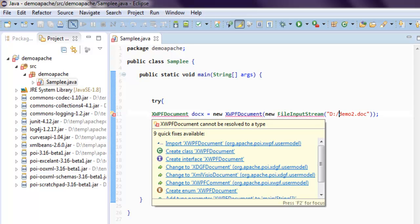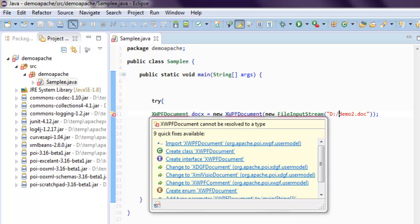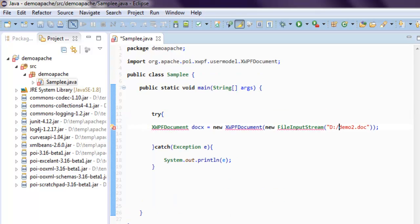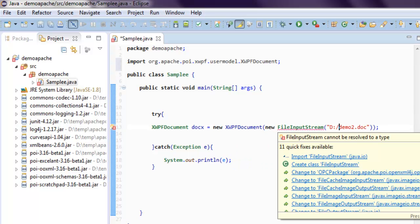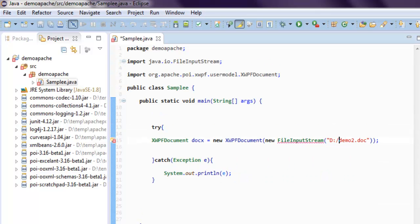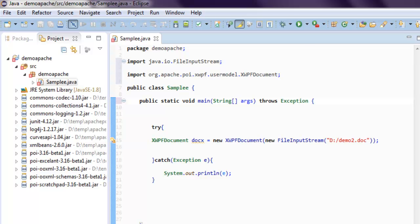Now here, let's import these files so that we won't have any error related to our document. So we imported java.io.FileInputStream, then XWPFDocument, and also I need to throw exception here. So we have that part covered as well.